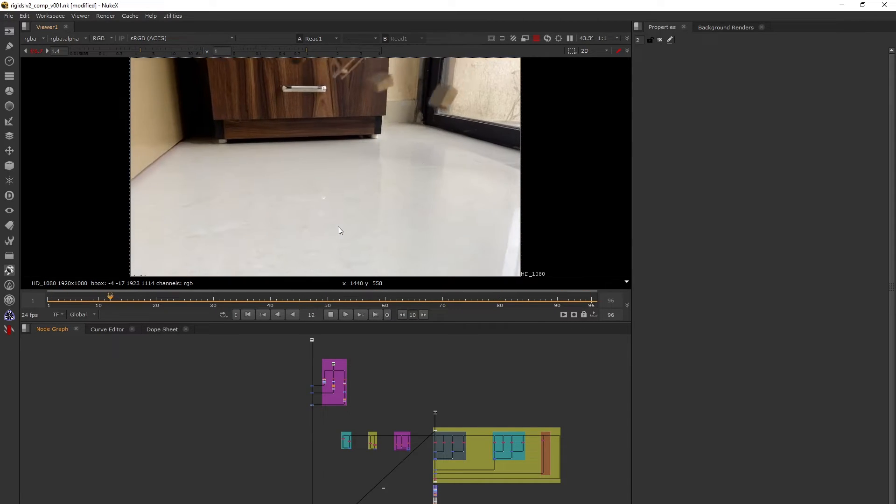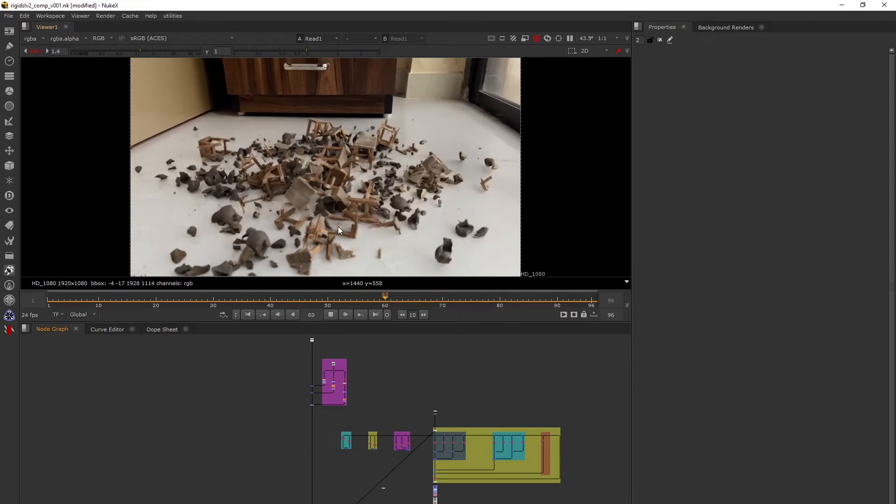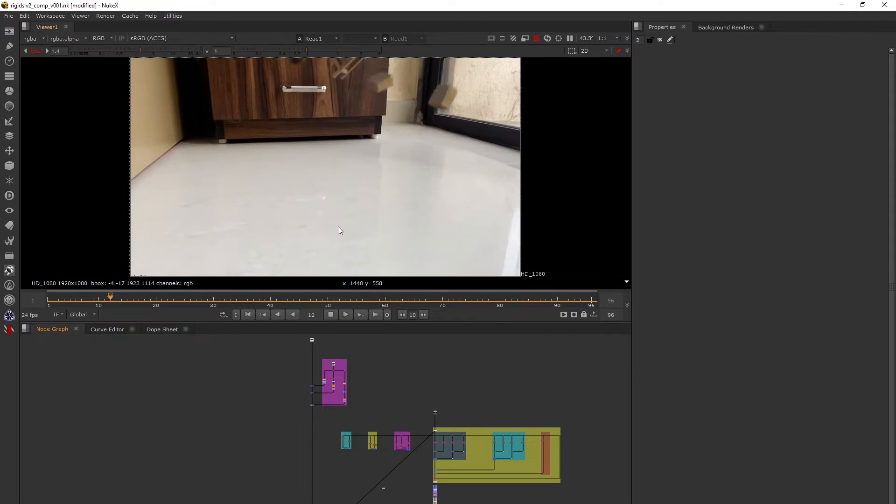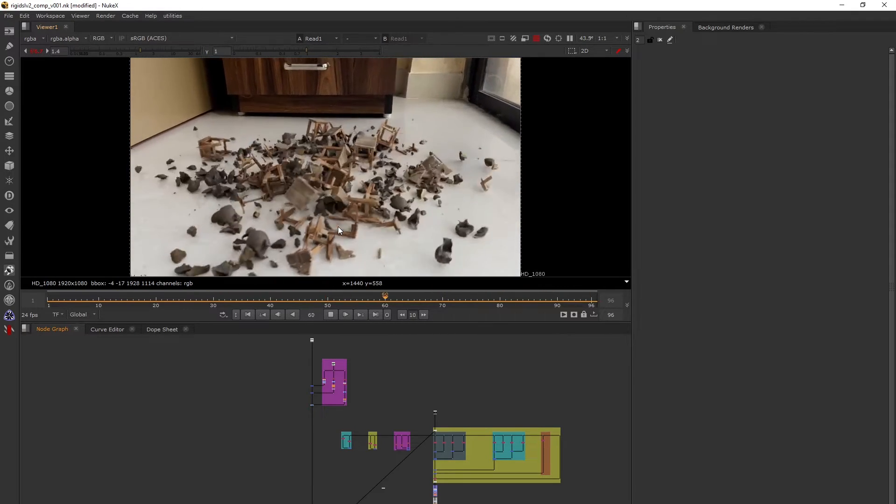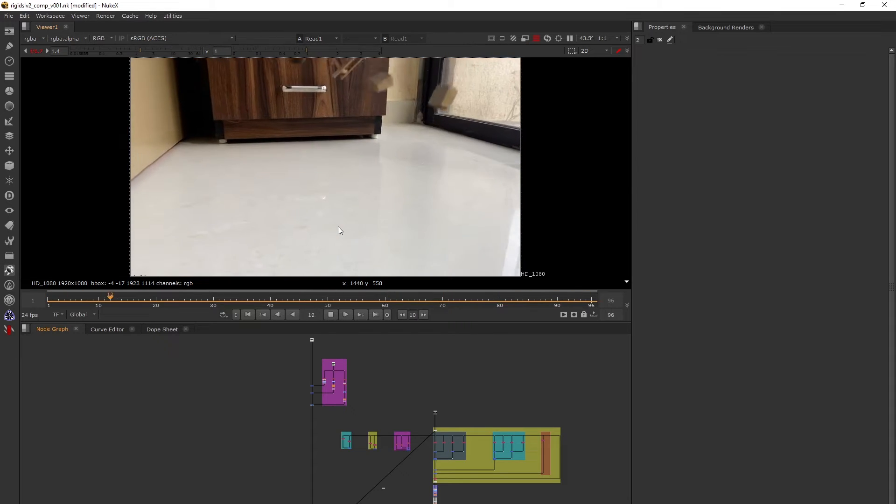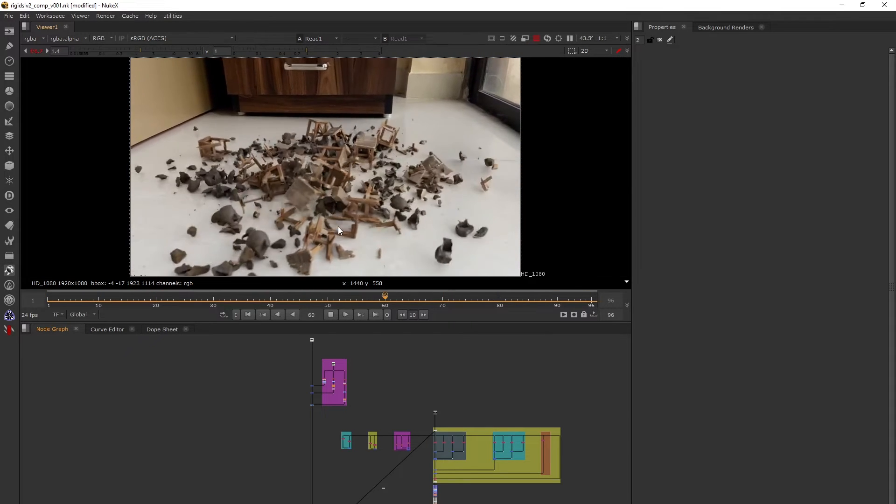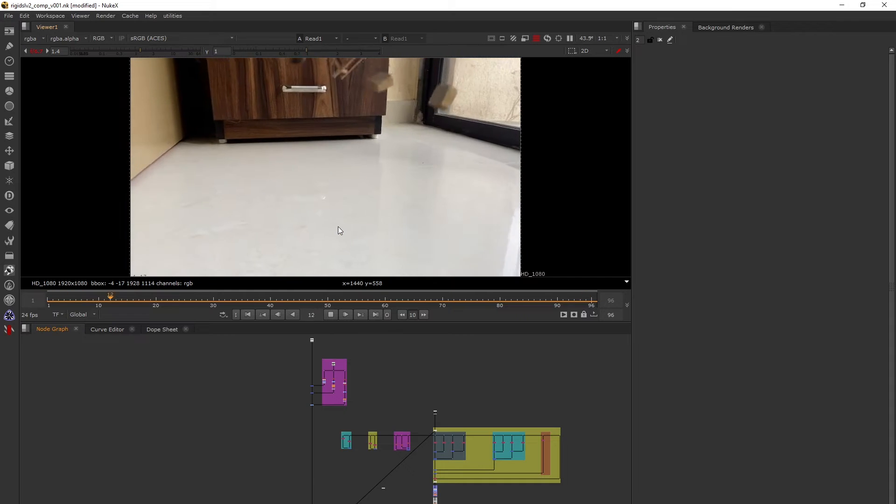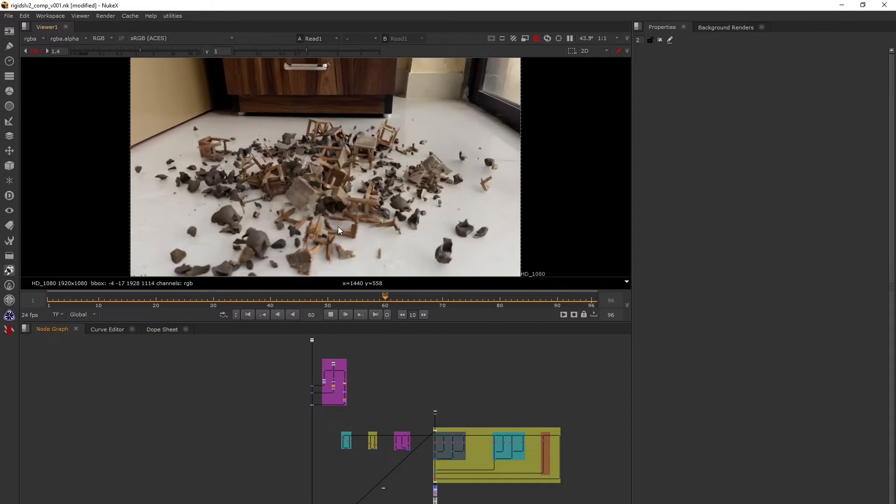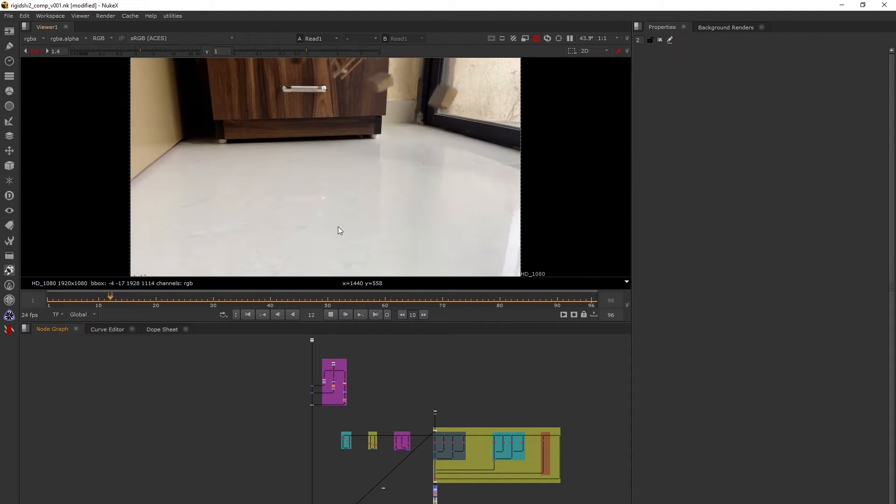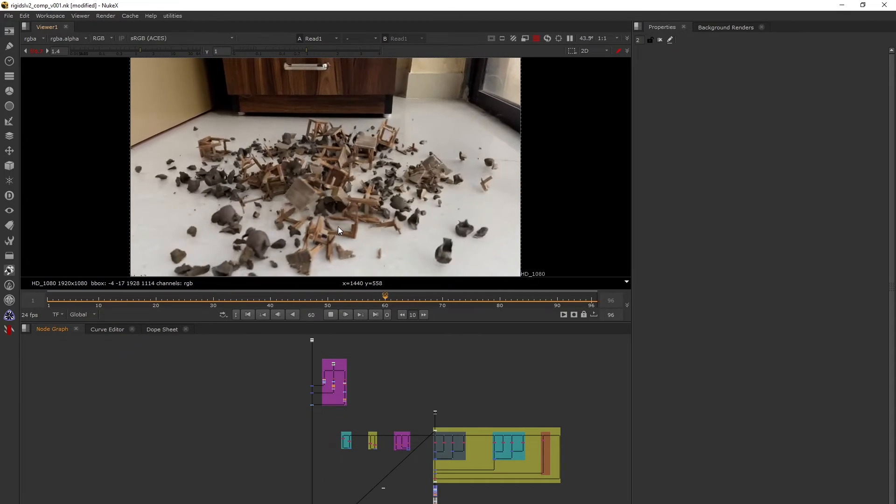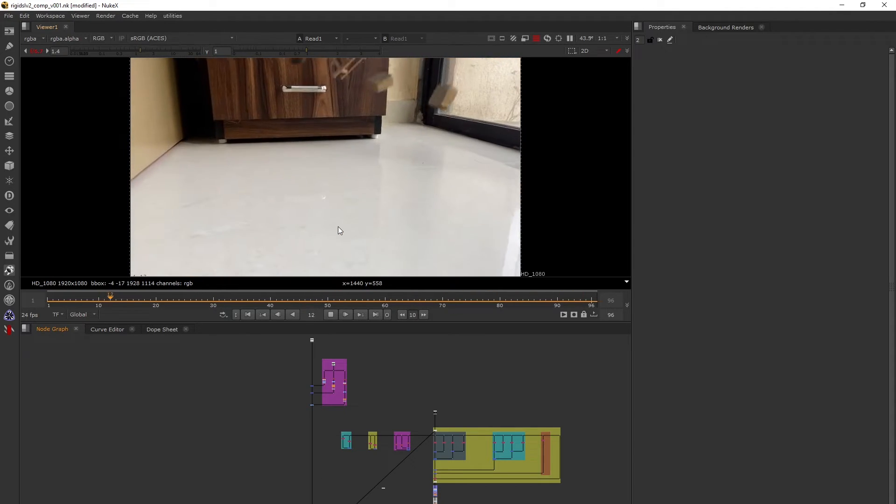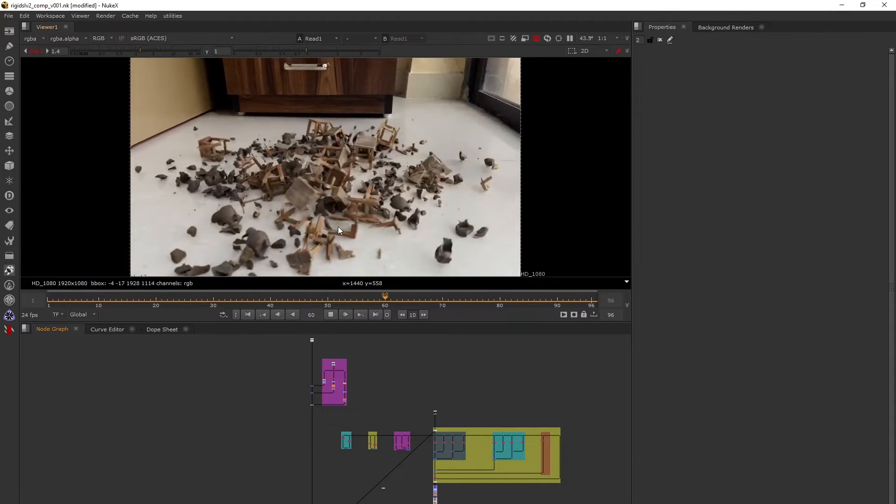This topic is divided into two parts. The first part will explain how to do an AOV rebuild and provide an overview of CG passes. The second part will cover using geometry passes to create mattes and adding motion blur or vector blur and using defocus.